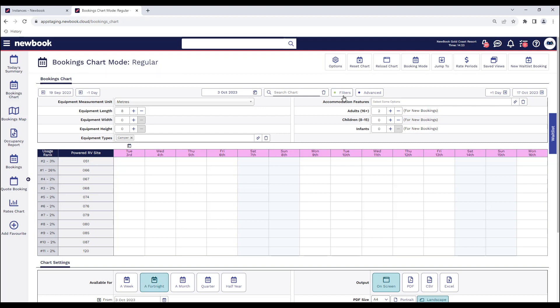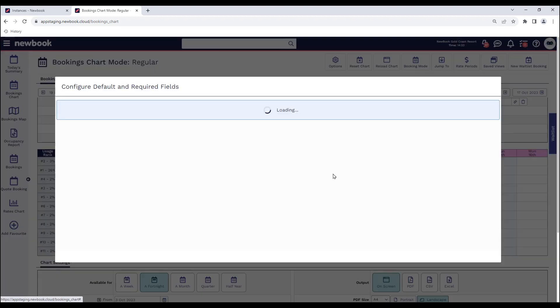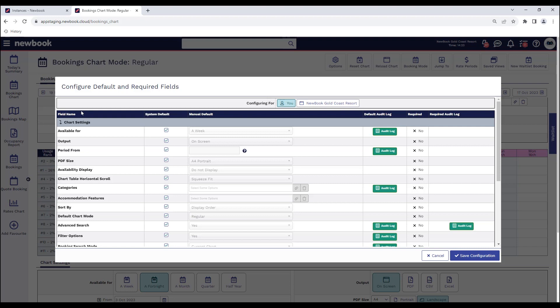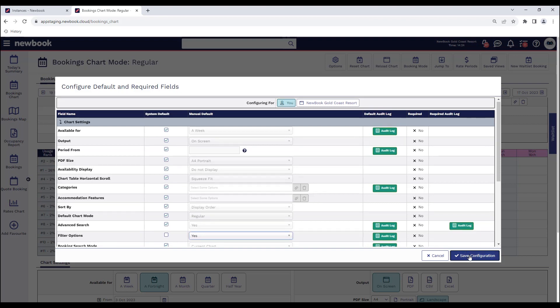To do this we simply head to the options button, then select default and required fields. You can configure it for just your username or all other users. On the left you simply need to find the field that you're wanting to override or set as a default, and then next to that we have our system default column. So all we would do is find our filter options, untick the system default, and then simply save.